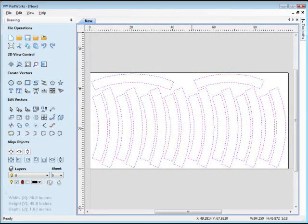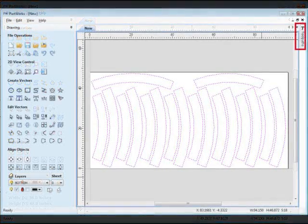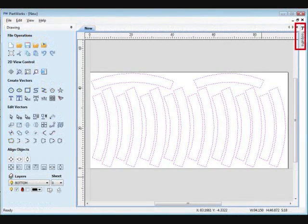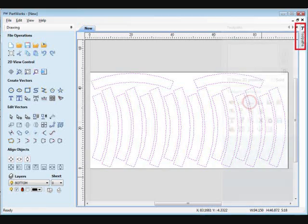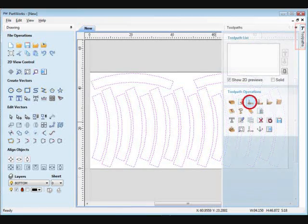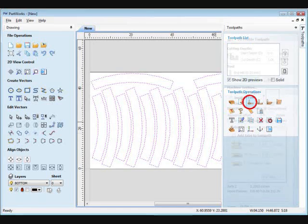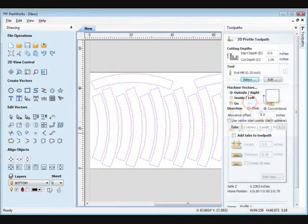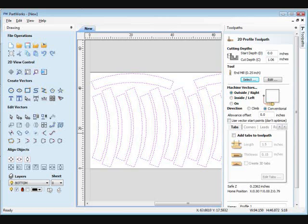Once you have the parts on the sheet and where you want them, do the Control A keyboard trick one more time to select everything, and then click the Toolpath tab on the right side of the screen. A menu will pop out with a list of options, but the one you want for cutting out shapes is the Profile Toolpath option. Select that button, and the fill-in sheet will appear with options for creating profile cuts.